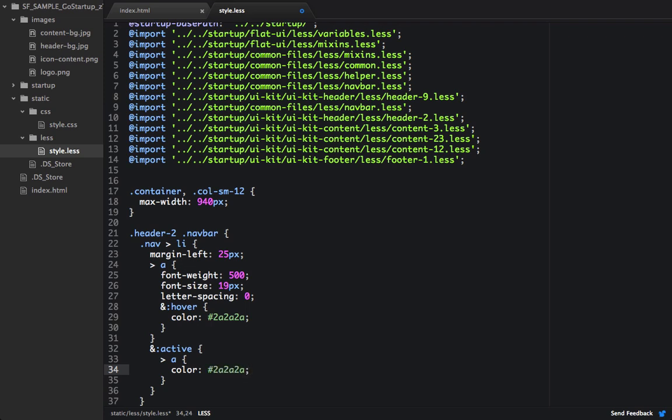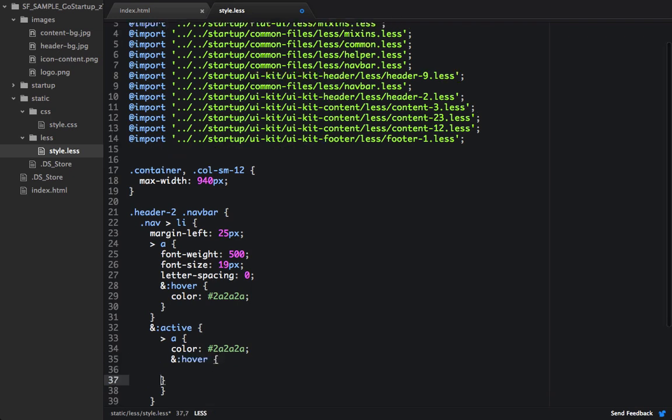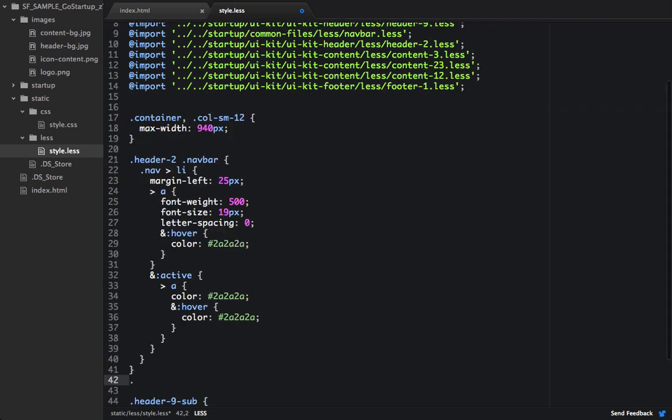And ideally, we could set this into a variable inside of here. But for now, since this is a quick demo, we're just going to be writing in the colors as hex. And then also, anytime anything's hovered over, we'll also set the color to 2a.